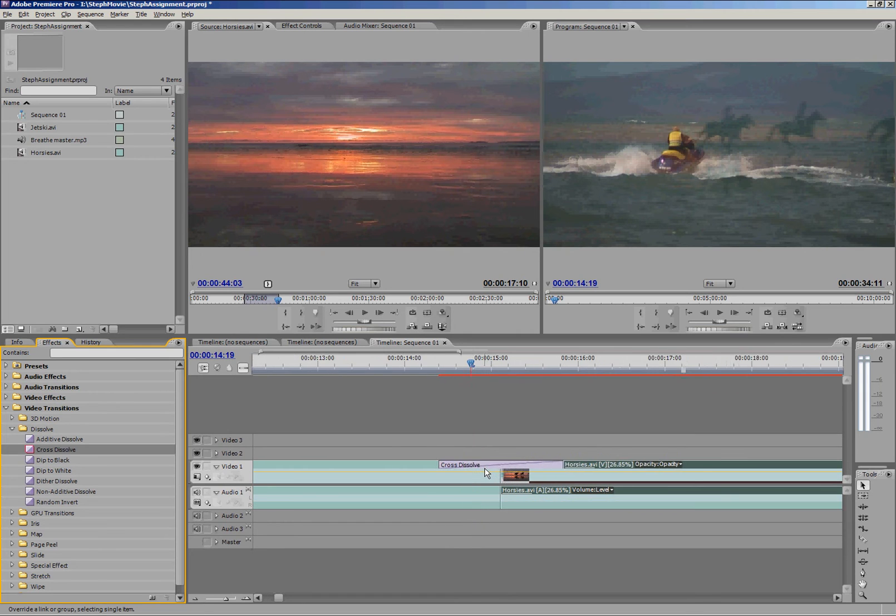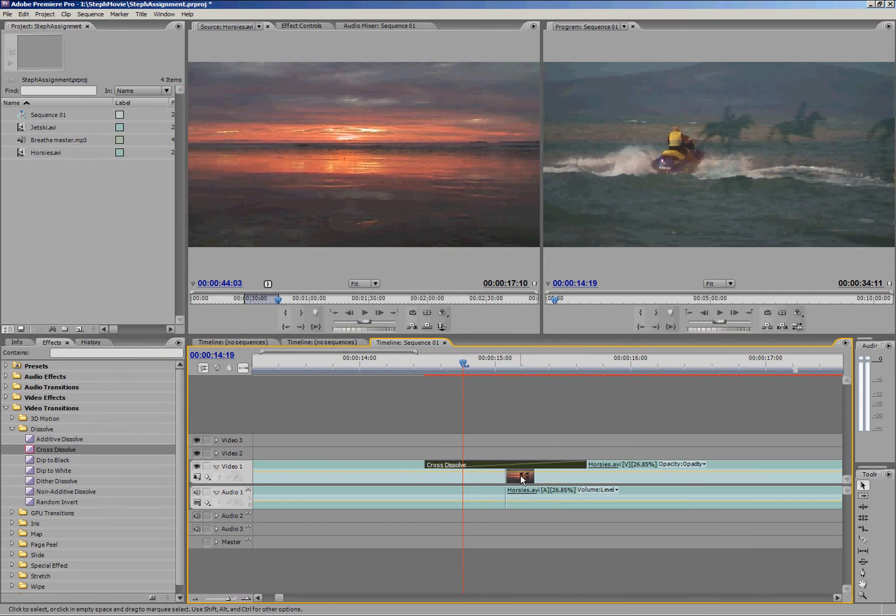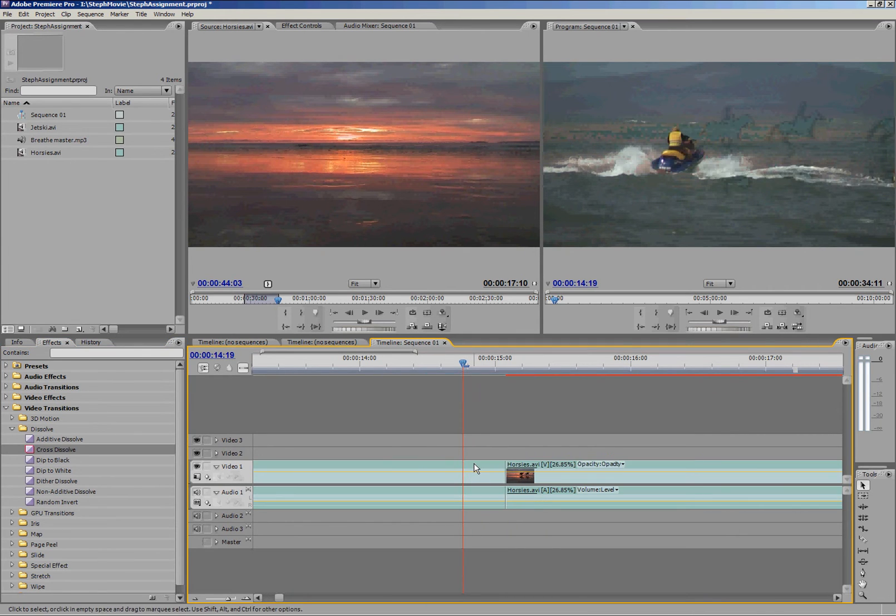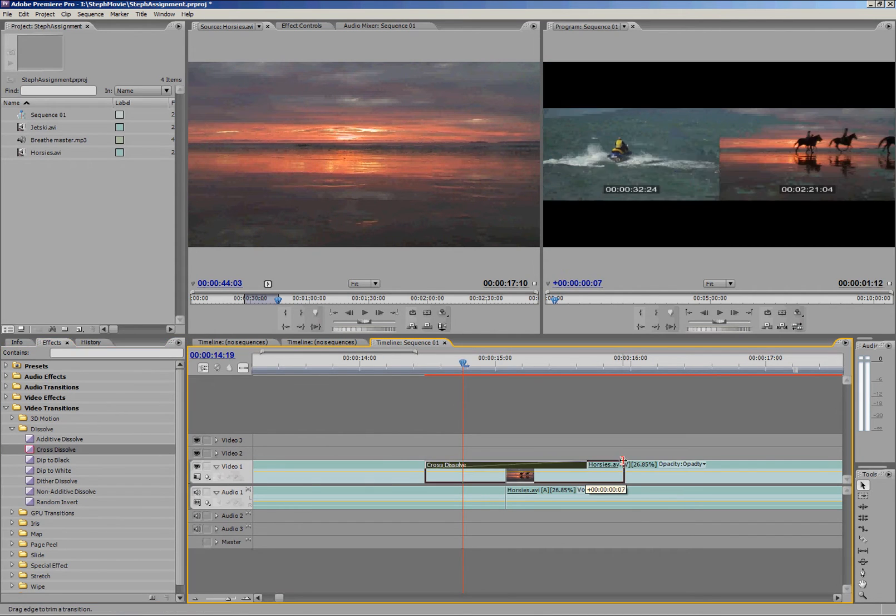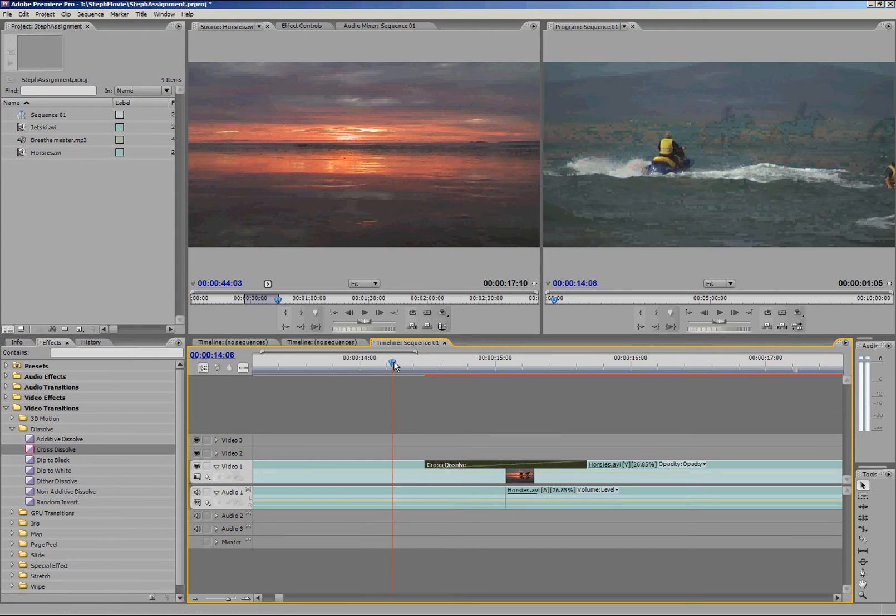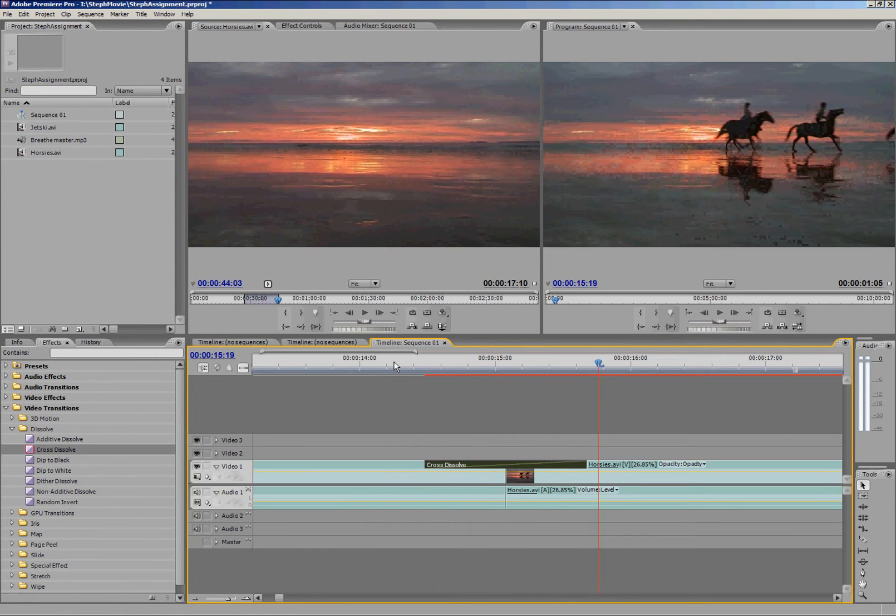If I zoom right in, you can see I've got cross dissolve there and I can delete it if I want, if I wanted to put a different one on there. I can also make it longer, make it shorter. Pretty much all of the tools you can use.